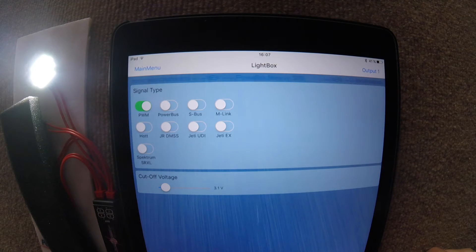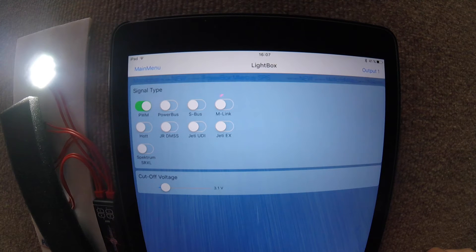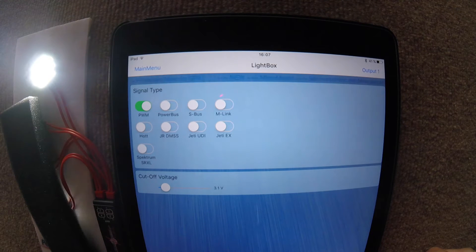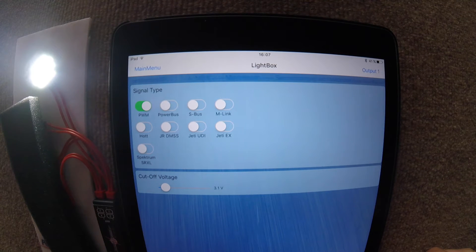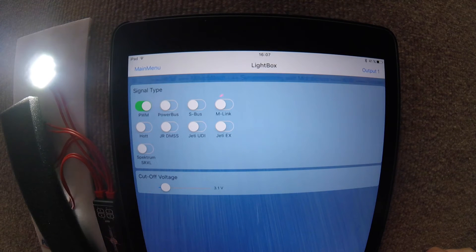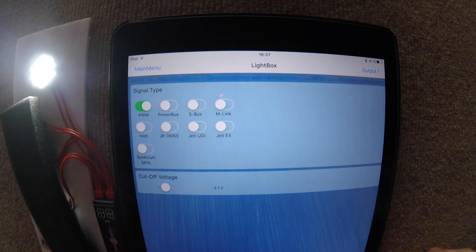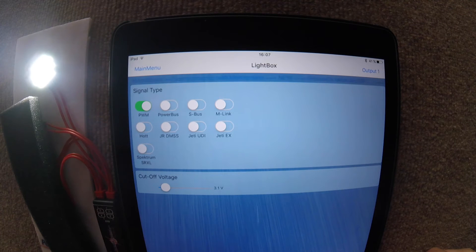Below it we have the cutoff voltage, which will set at what voltage we want the Lightbox to turn off to avoid over-discharging our batteries.